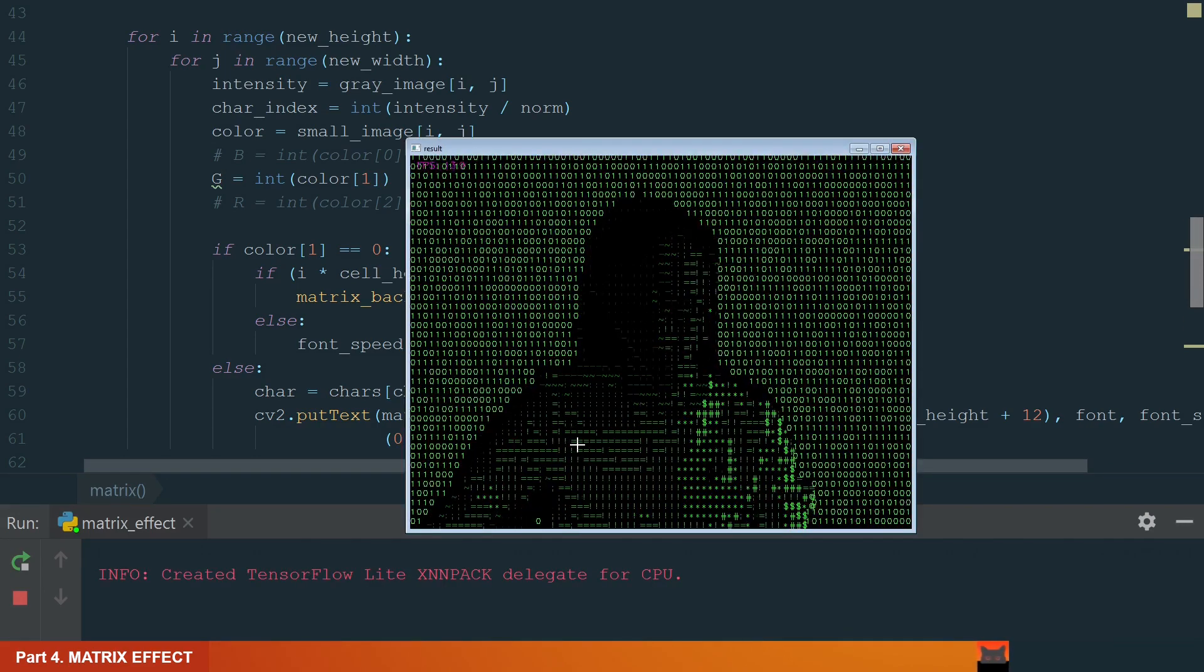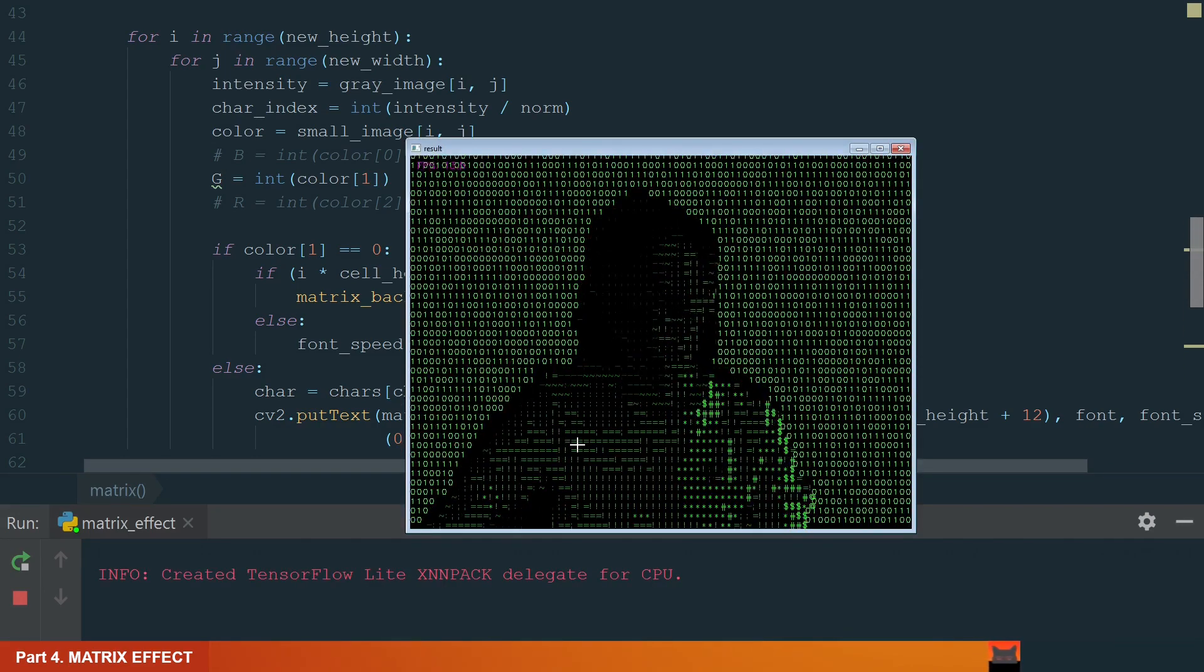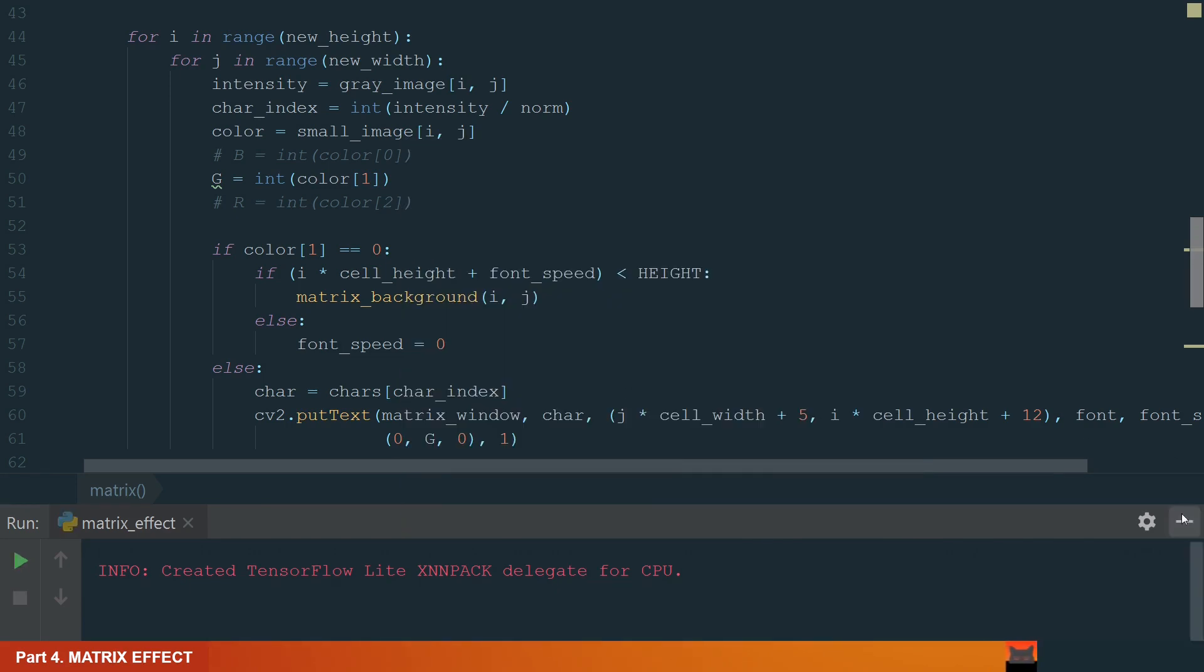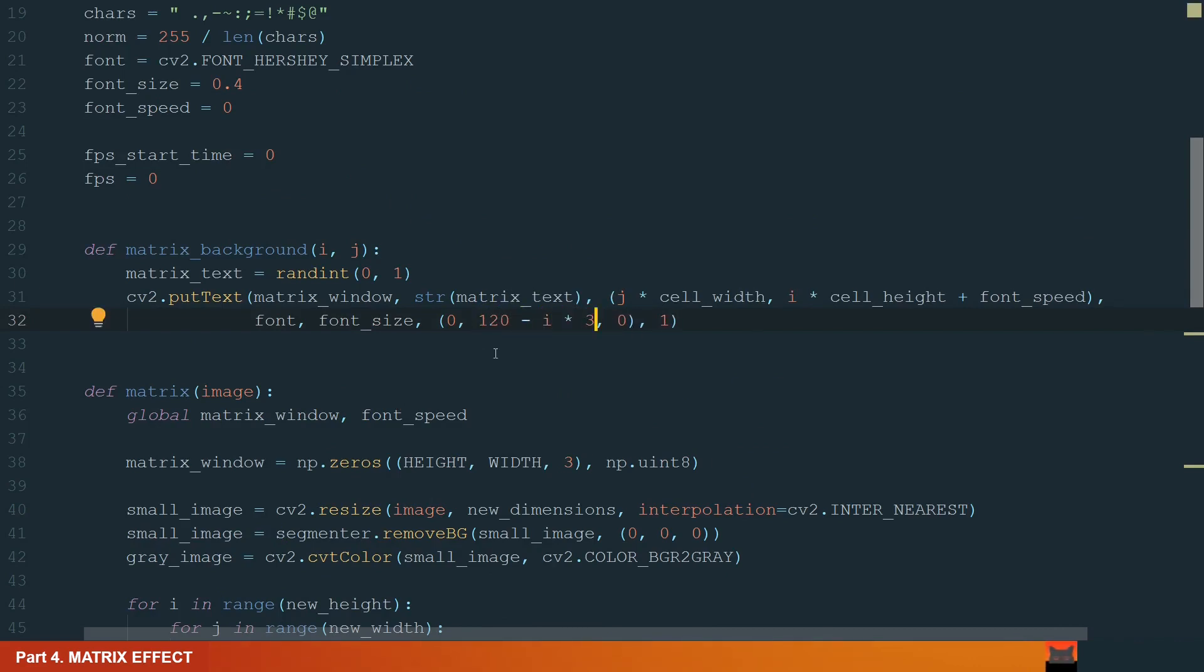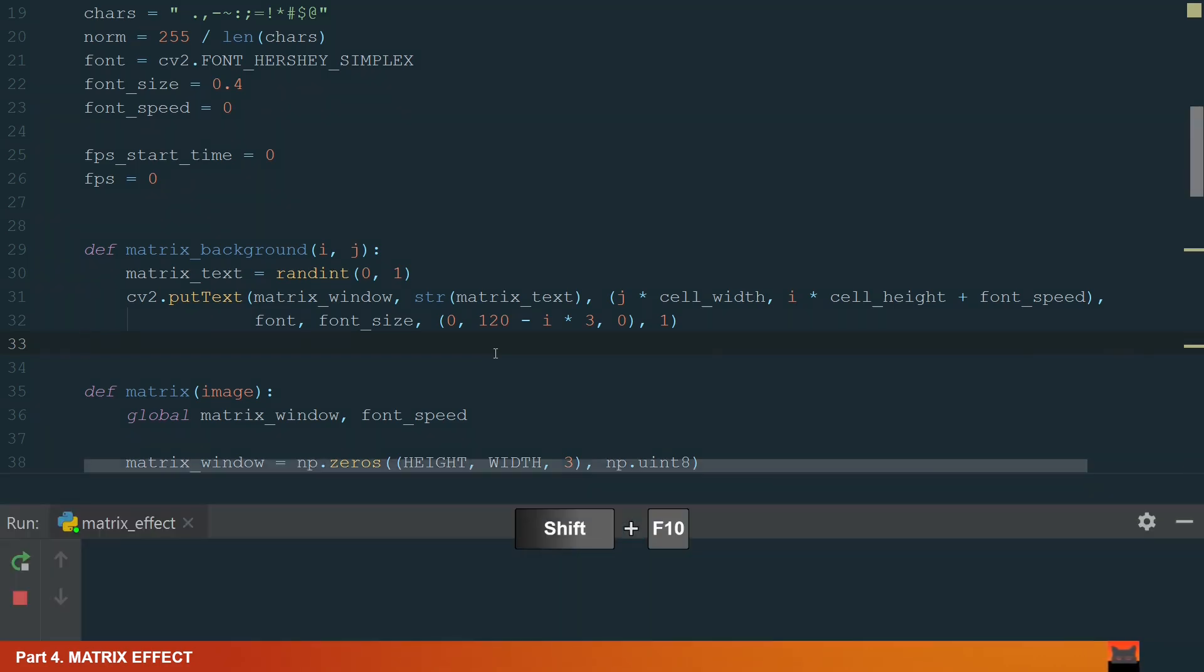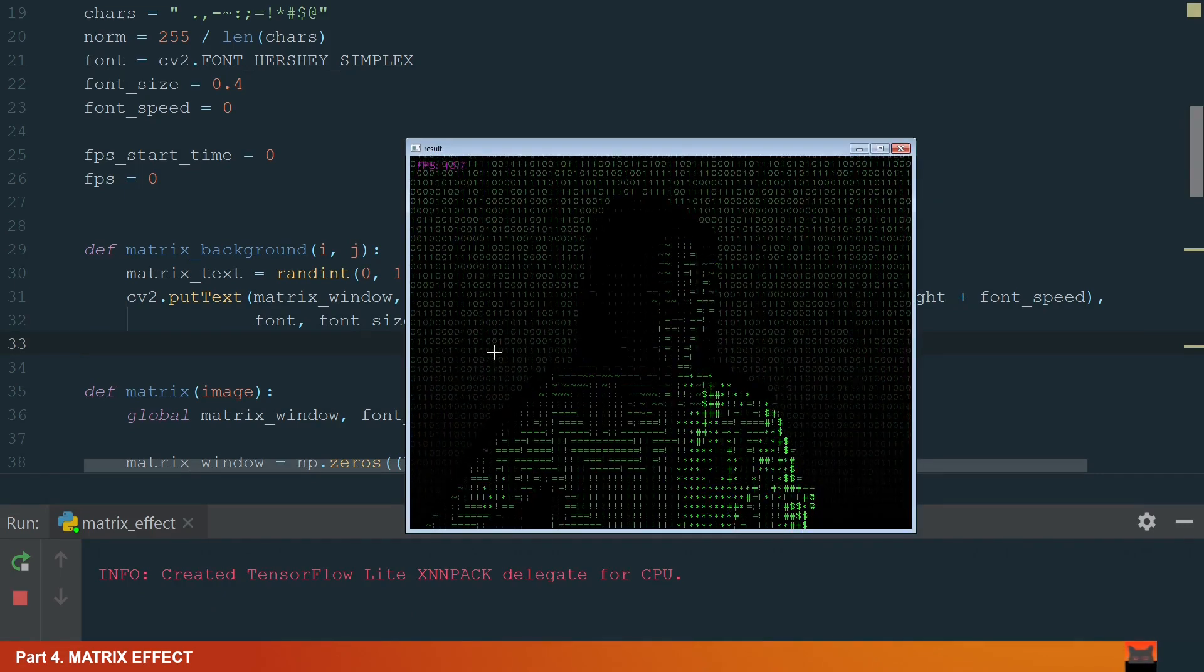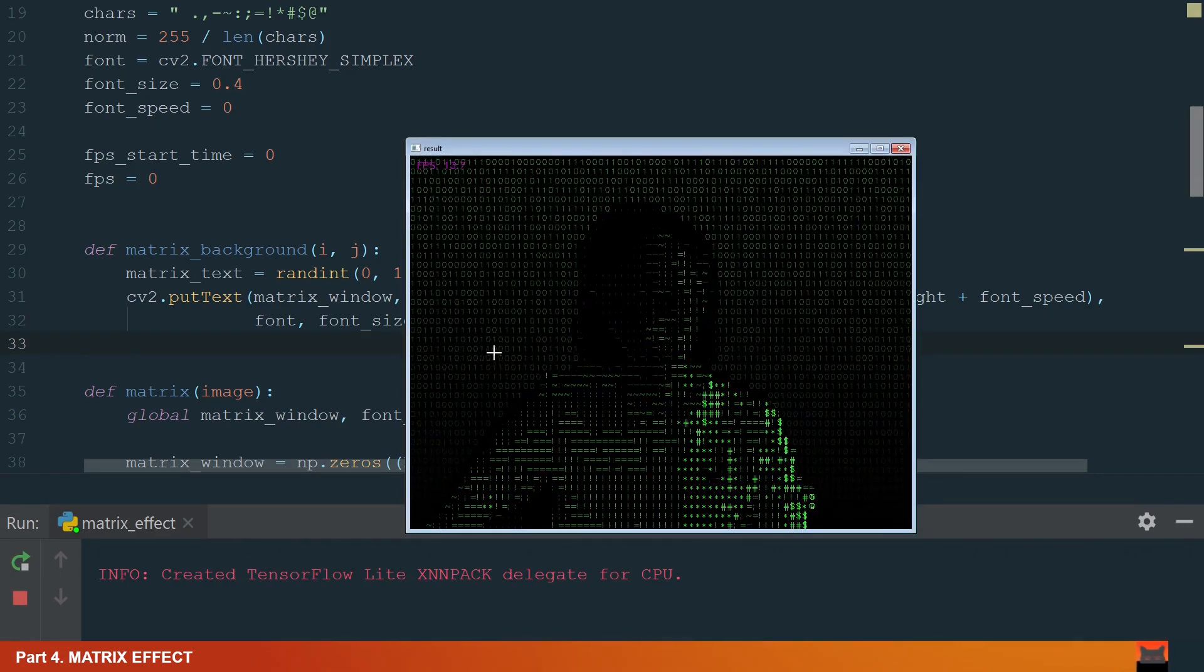Let's run and see the result. Ok, it moves but the color seems too bright. Let's change it. Instead of 255, let's add 120 minus i times 3. So the color will go darker the lower the position of the char will be. We have 40 lines so we won't get negative values. Let's run the code now. Now it looks good and the frame rate is acceptable.